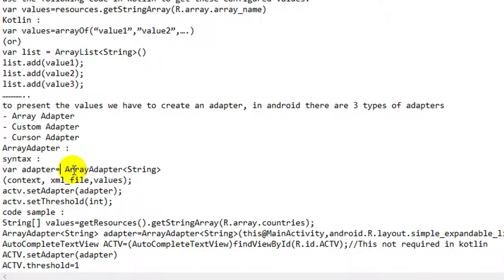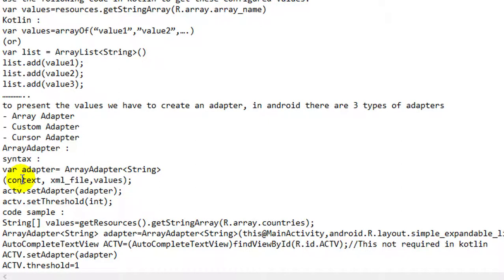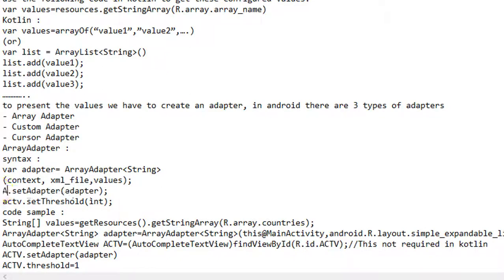The syntax of ArrayAdapter is: the new keyword is not required in Kotlin, so — ArrayAdapter<String>(context, xml_layout_file, values). There are three parameters: context, the XML file, and the values. We can remember it as: where, how, and what — where we want to present, how we will present, and what we will present.